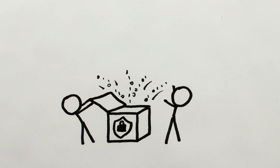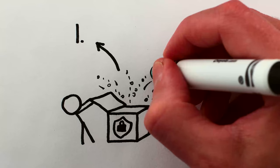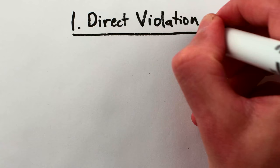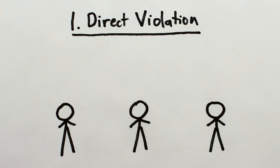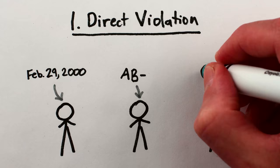There are two kinds of privacy violation that can happen from a survey, and they're qualitatively very different from each other. The first kind is the direct breach of the privacy of an individual by somehow revealing private information specific to them, like their birthday or blood type or Harry Potter house.